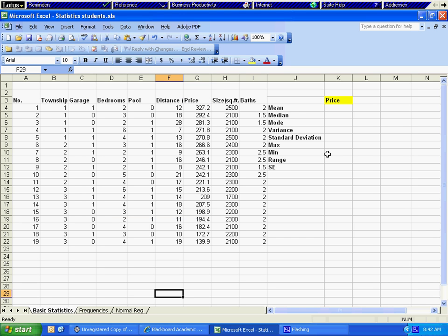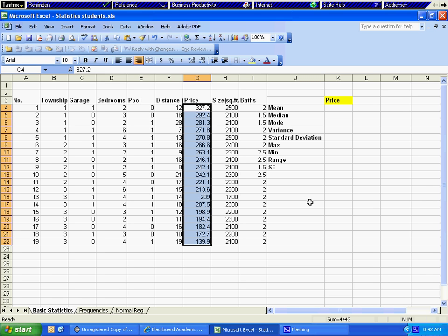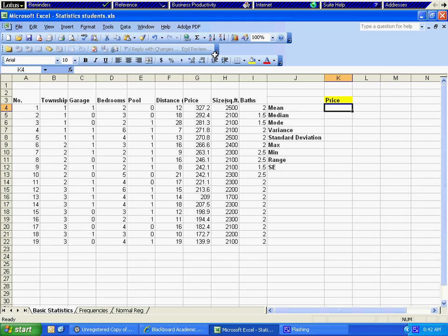This is Part 1 for the statistics that we are going to see in CIS 105. Here we are going to get some basic statistics for the variable price.